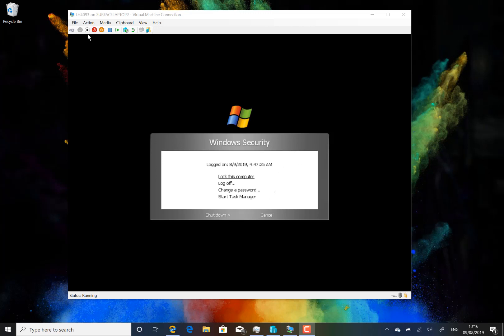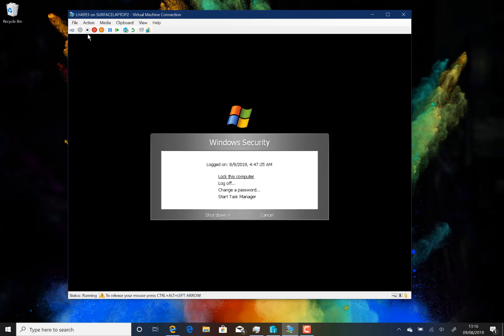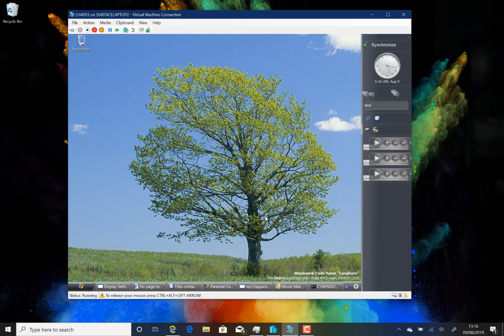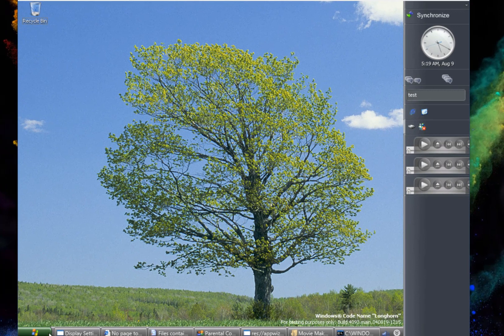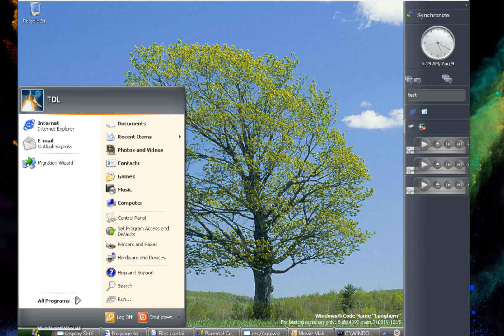This build I've got here is the last build before the development was reset. So what can I show you in this build? Well here you see the start menu, slightly different to XP — you've got no 'start' written on there.